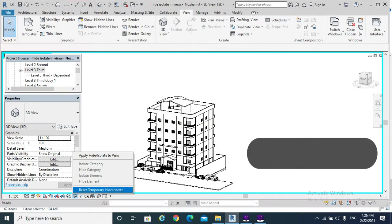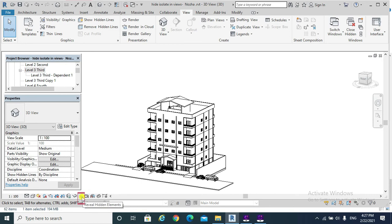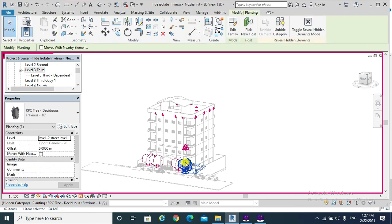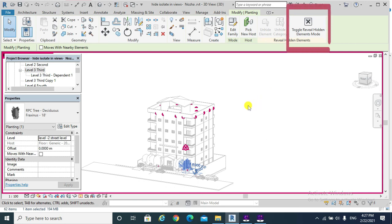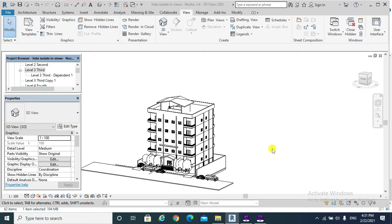There is another way to restore that element. Go to the View Control Bar and click Reveal Hidden Elements. Select the red-highlighted elements and then click Unhide Category. After hitting Unhide Category, click again on Reveal Hidden Elements to exit the mode. And by this we come to the end of today's topic — please like this video if you find it helpful.